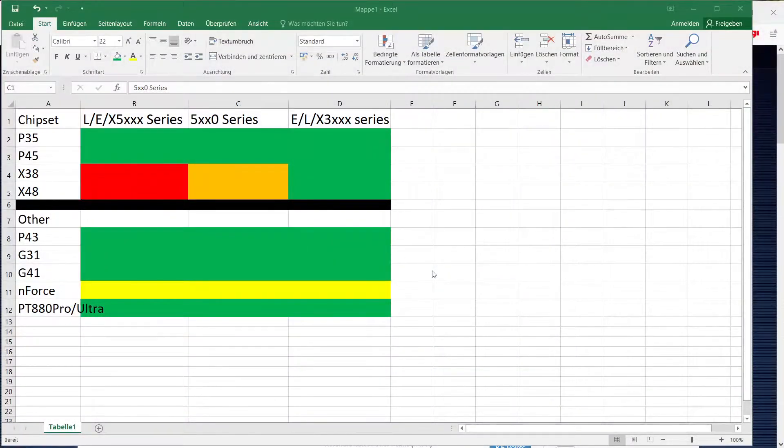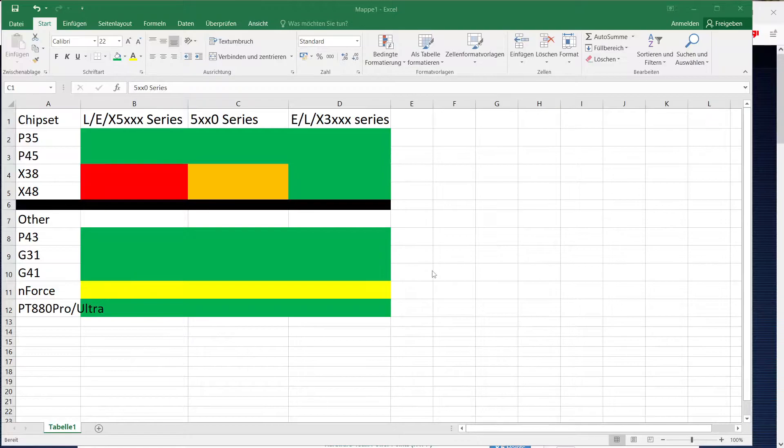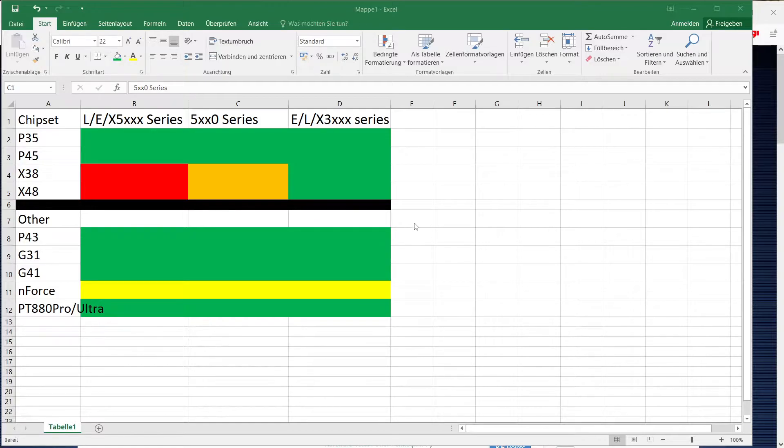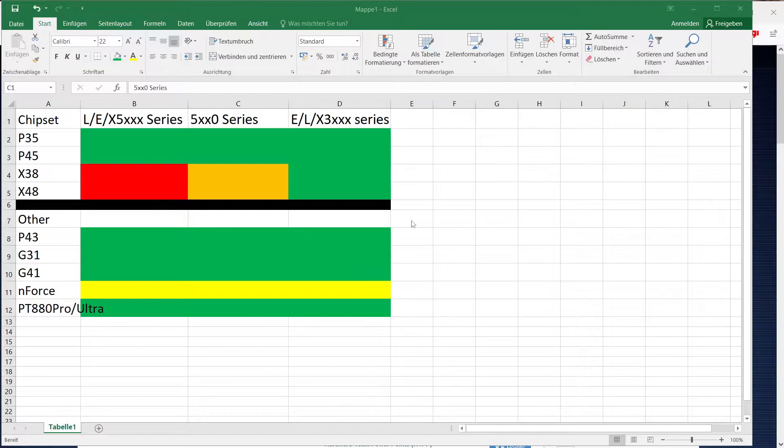Hi, this is Tag again and today I want to make a BIOS modding guide for 775 ASUS and ASRock motherboards as well as any other boards that happen to use AMI BIOS.